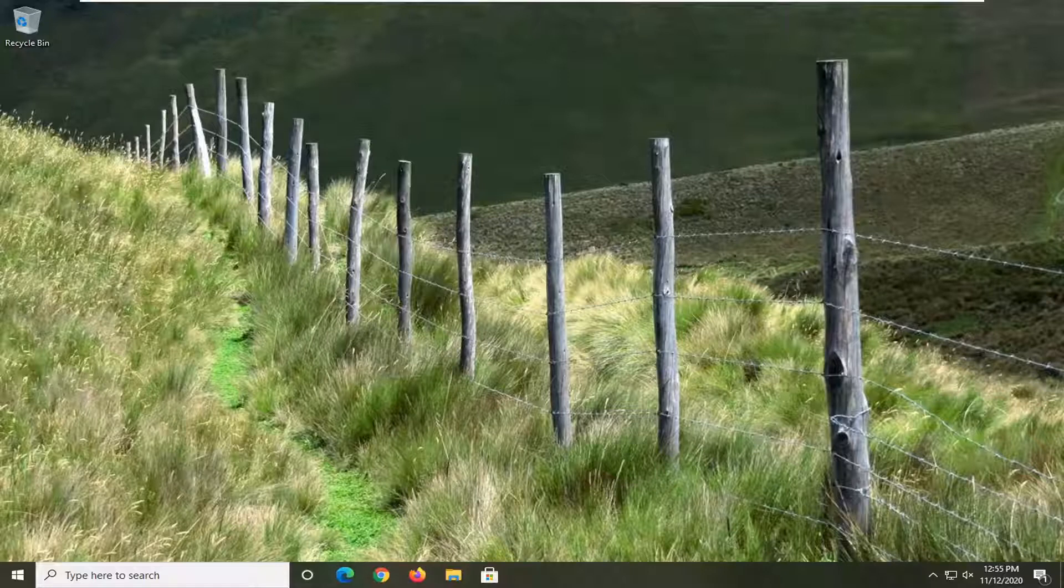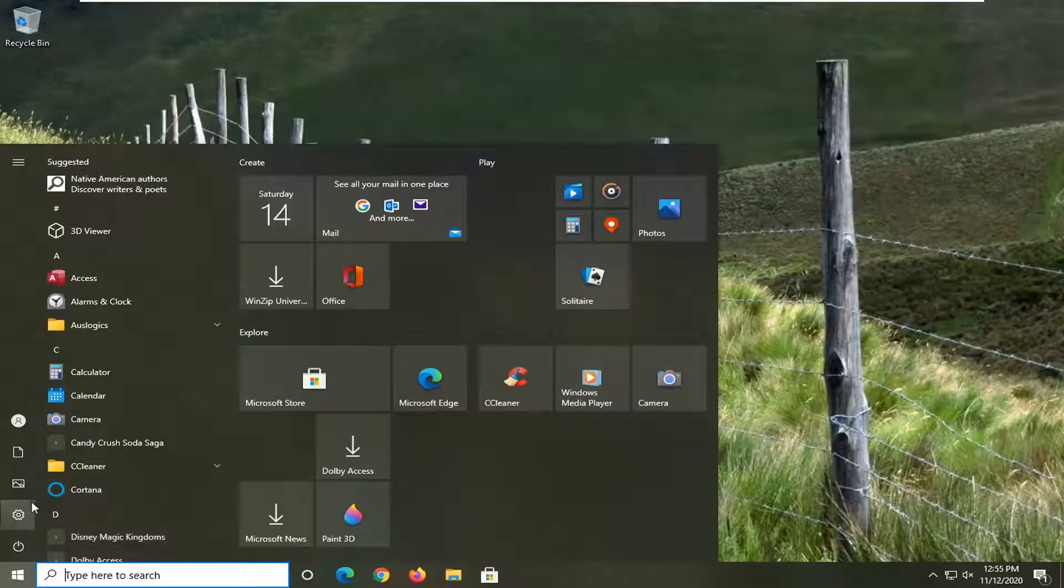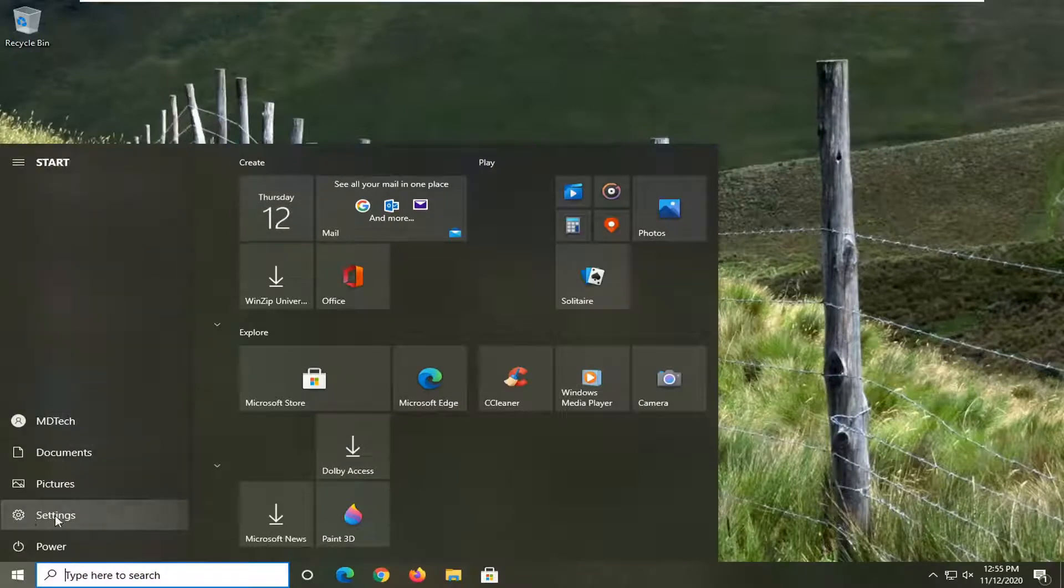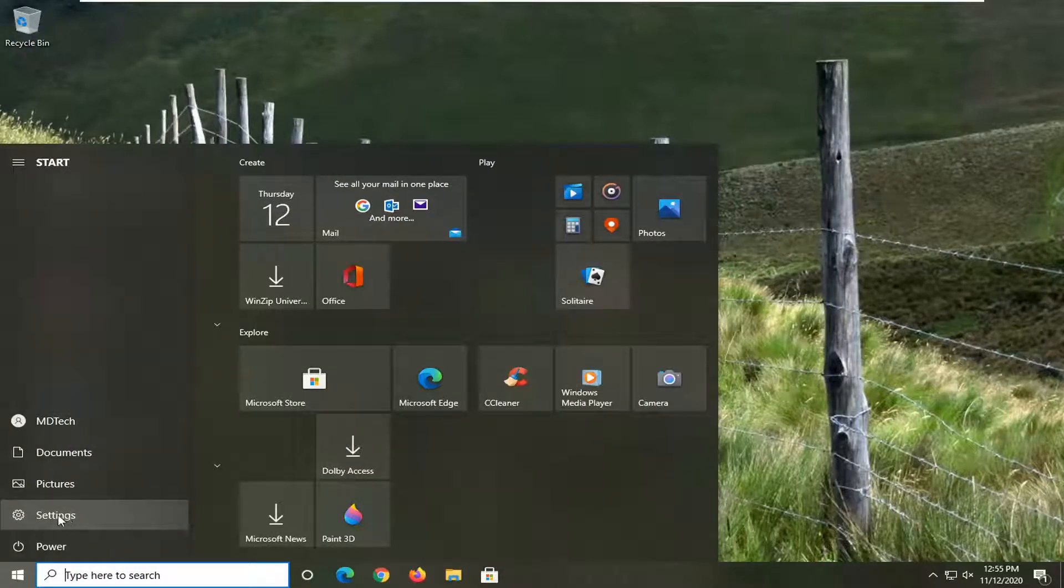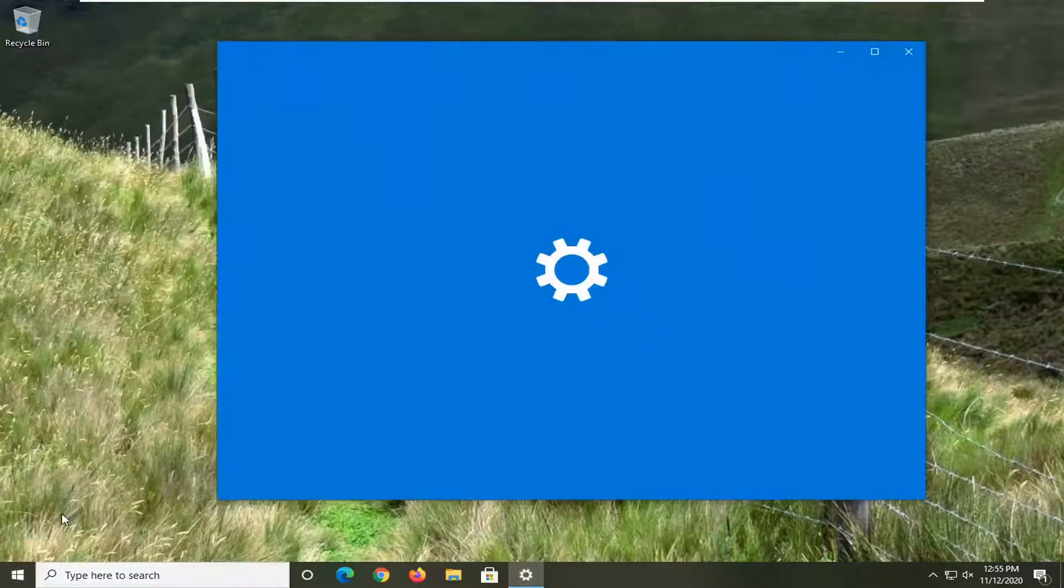let's jump right into it. We're going to start by opening up the start menu. Select the settings gear icon on the left side. When you hover over it, it says settings. Go ahead and left click on that.